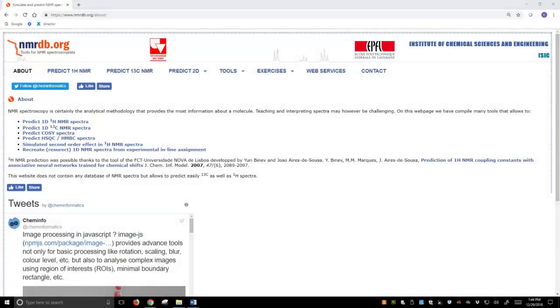All right. We're going to introduce this really cool online website that I stumbled across. I'm sure it's been out there for a while, but the website is called nmrdb.org, nmrdatabase.org.